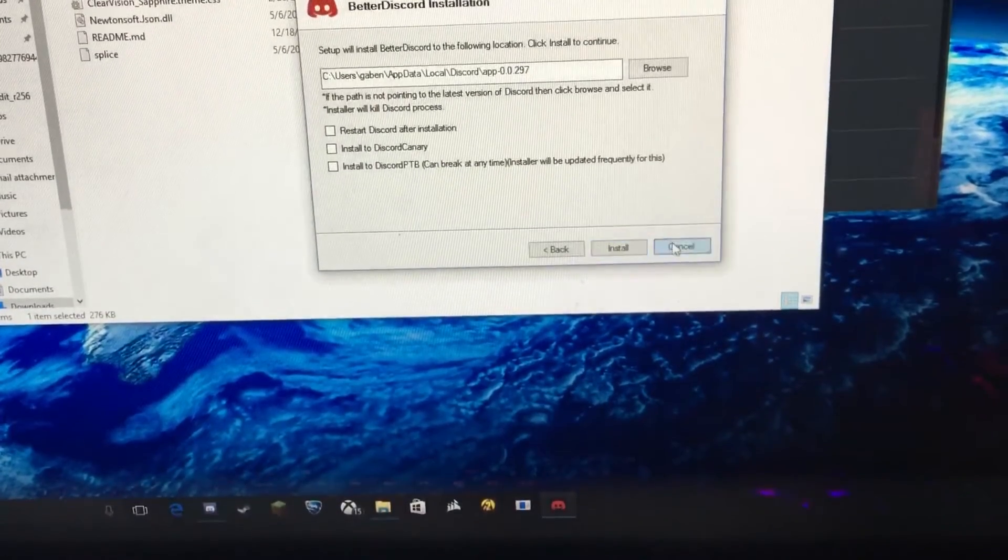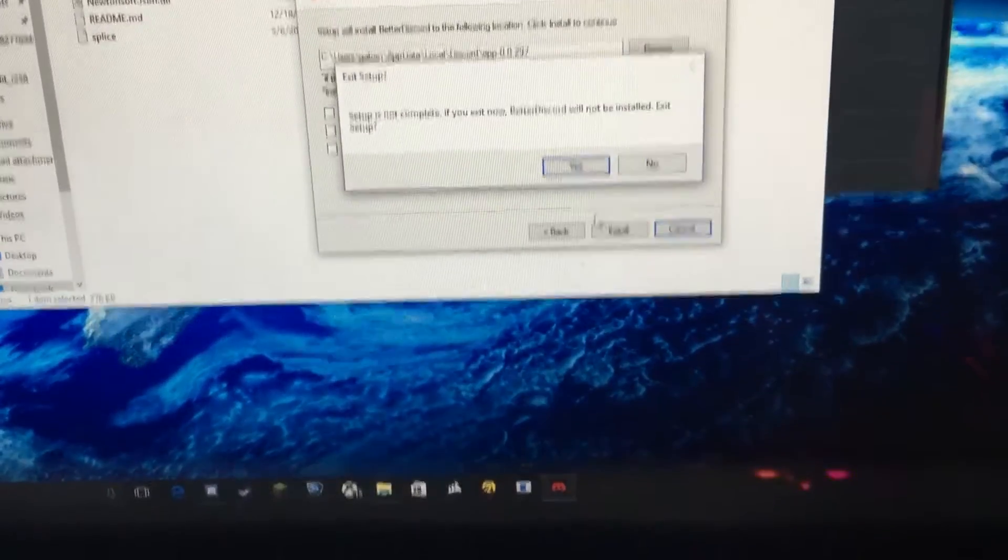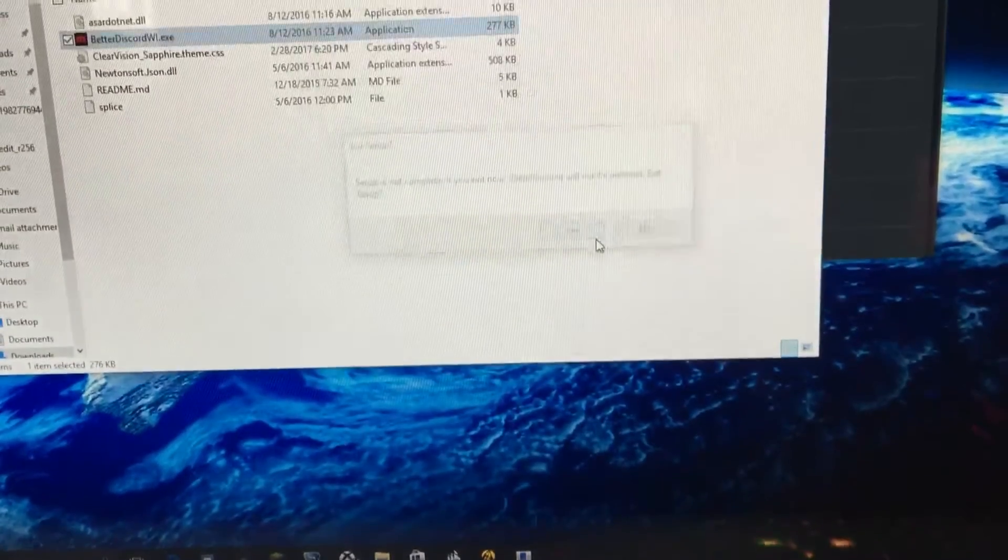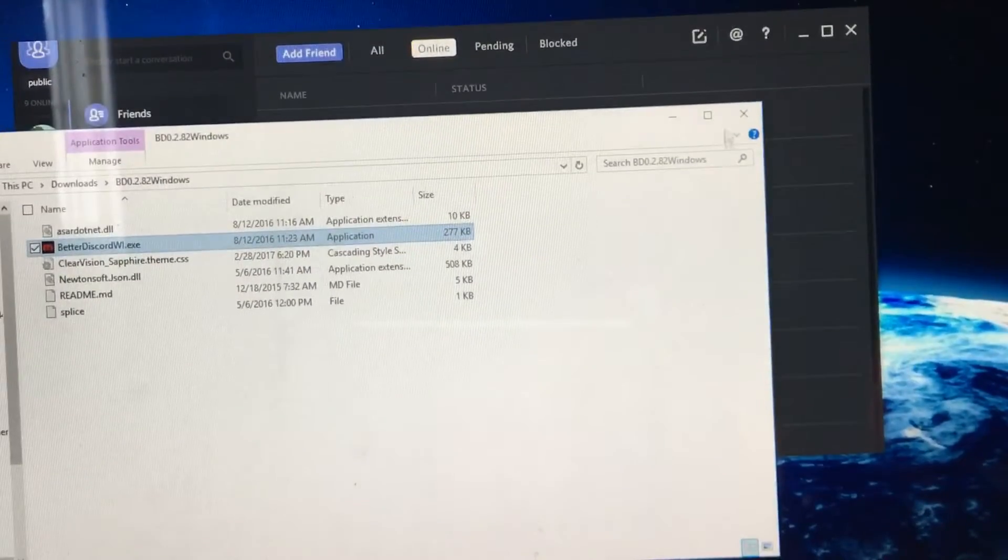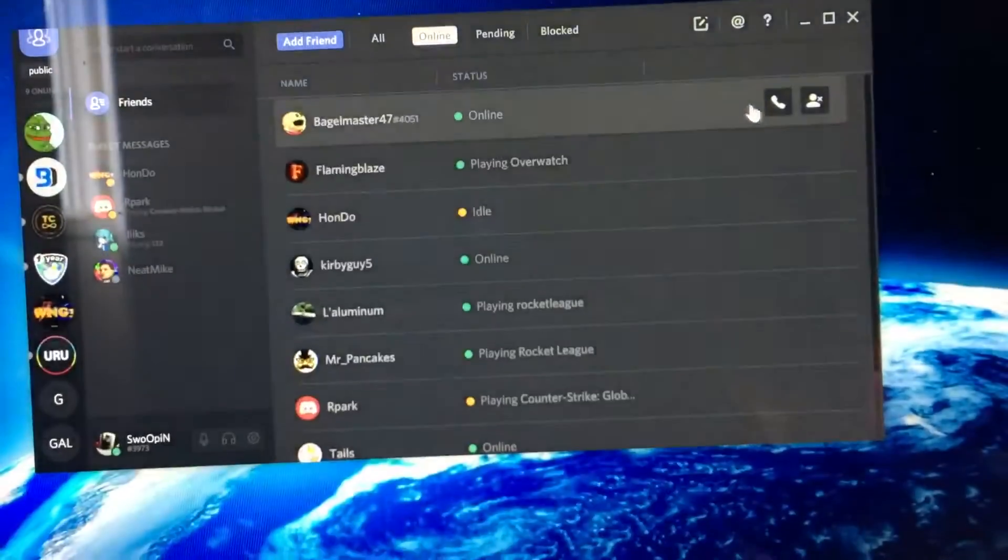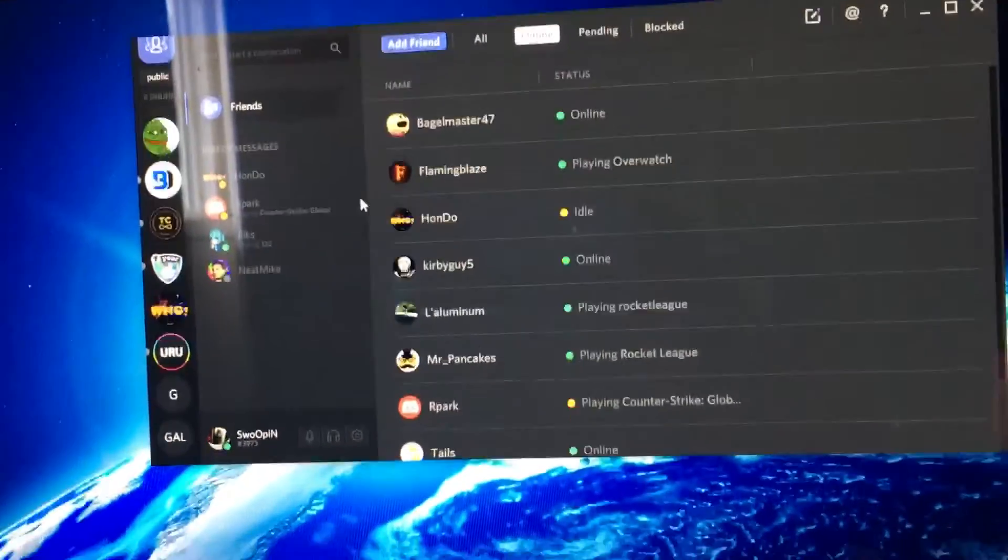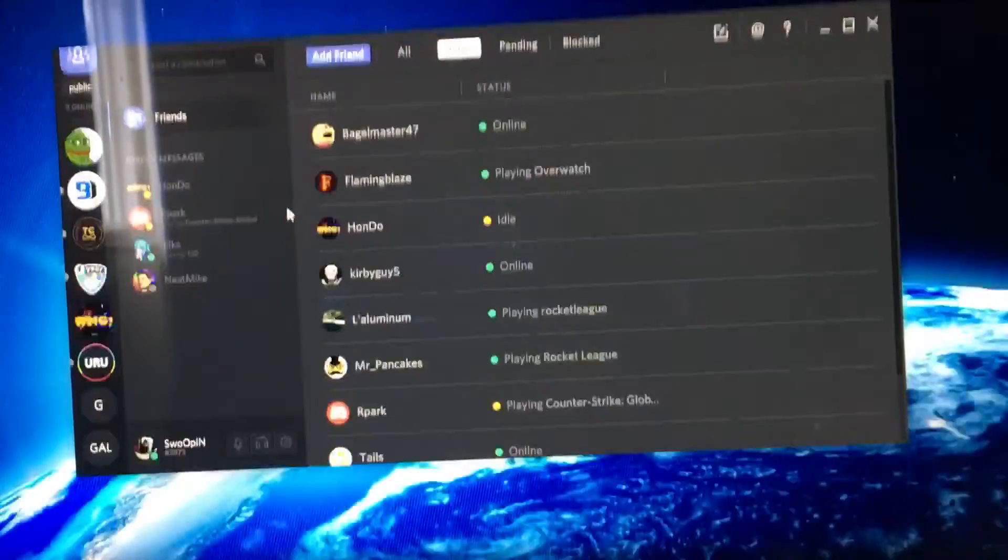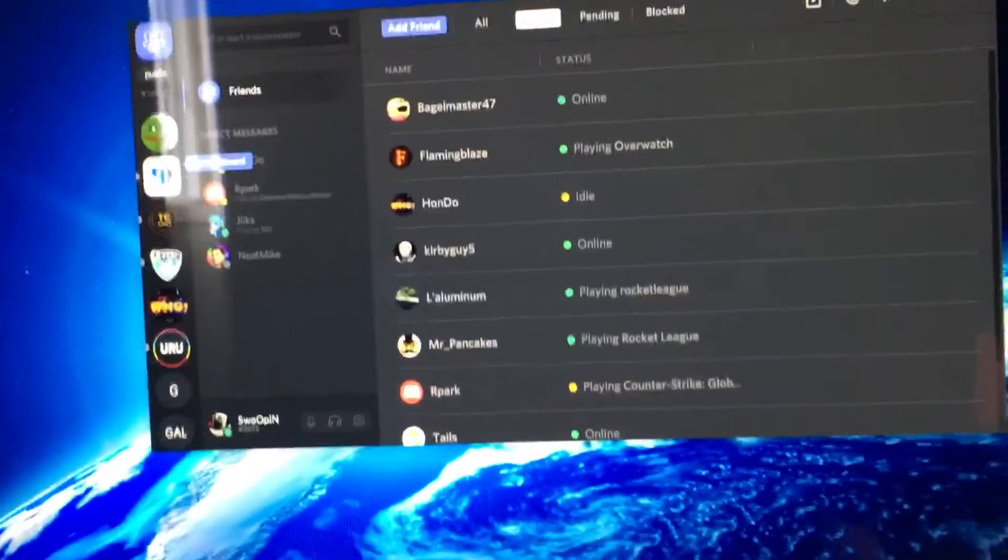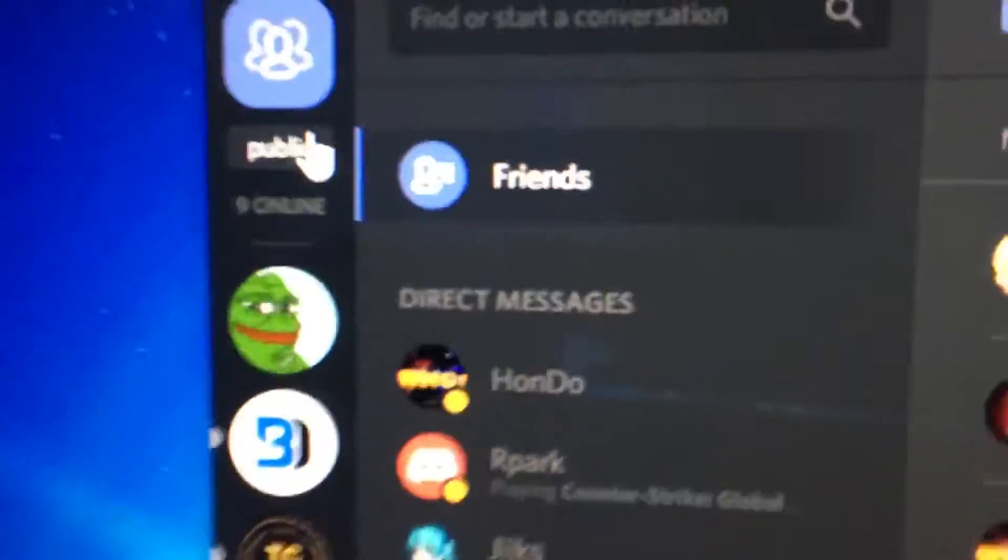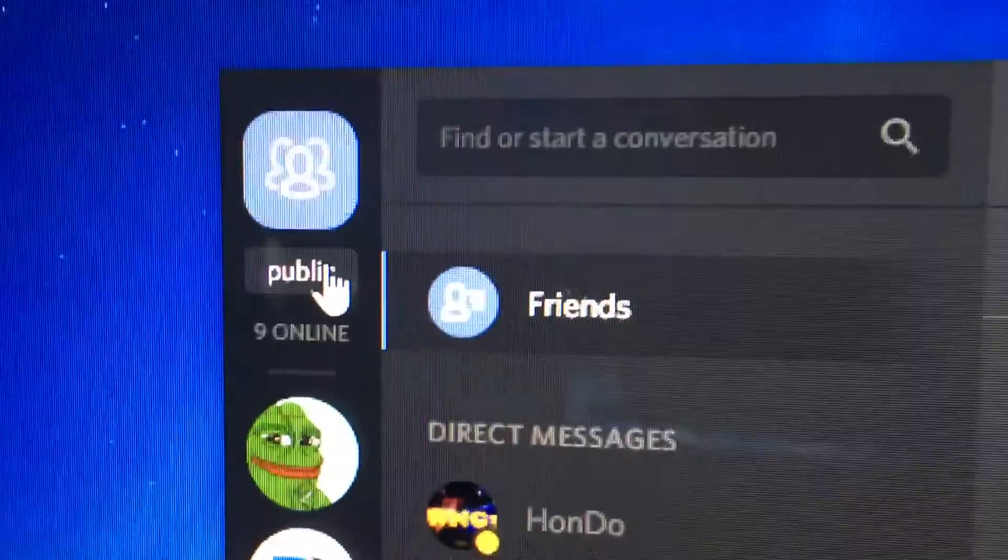Since I already have this done, this is obsolete to me. So when you get it done, you're just going to open up Discord normally. And it's going to be this Public button here.